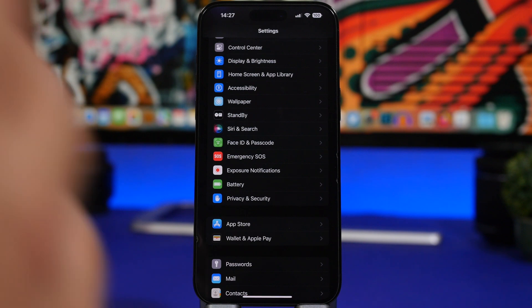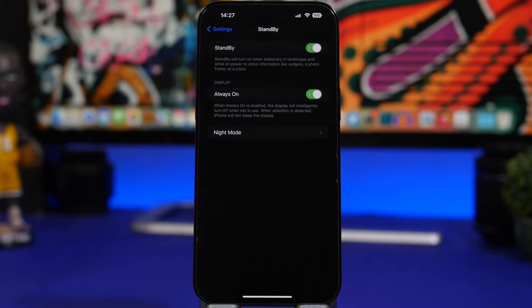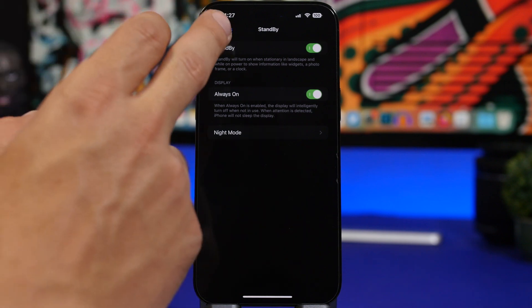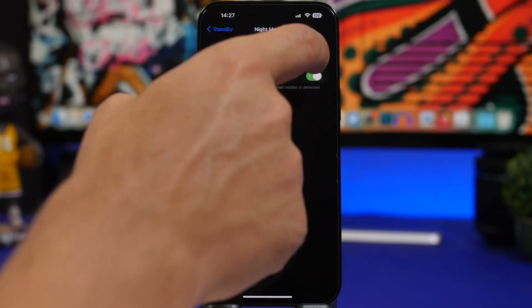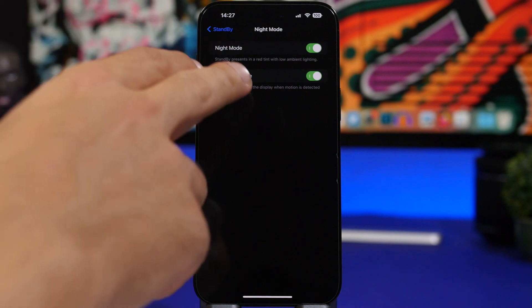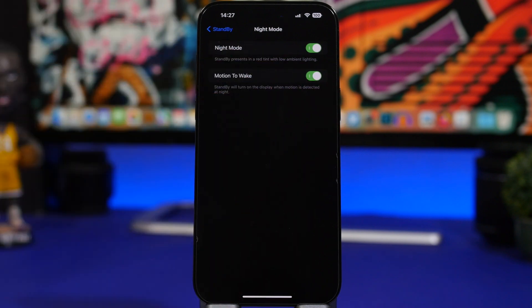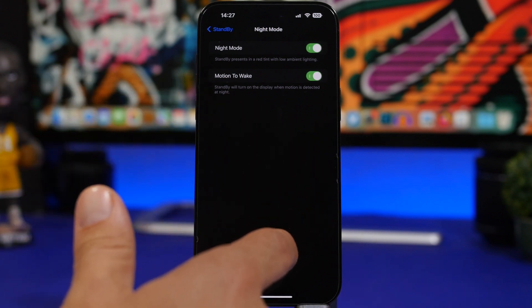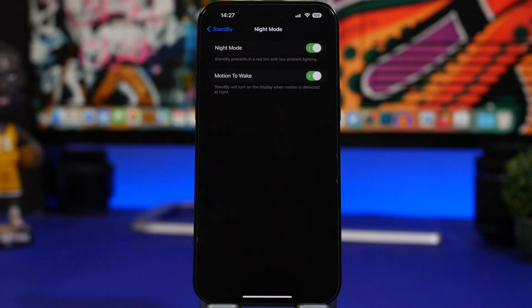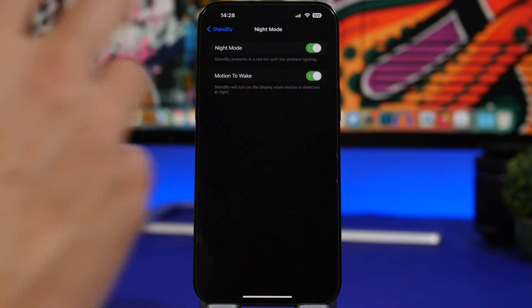One of the cool new features of iOS 17 is the new Standby mode, and it has its own section in the Settings app. Here's where you can enable Standby, and you'll also have Night Mode here. Enable Night Mode and enable Motion to Wake. Basically, this keeps the screen off when there is no motion, but once there is motion — say you wake up in the middle of the night — it senses the motion and turns on the screen with all your information.